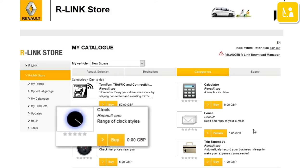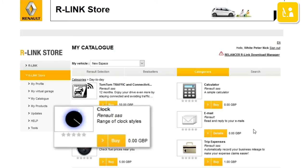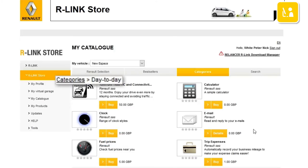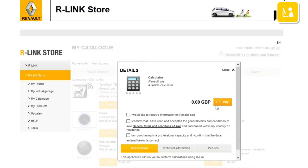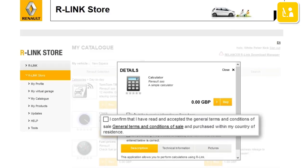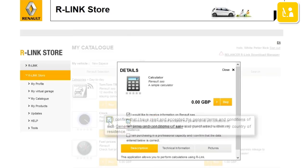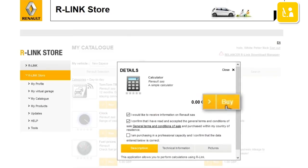For each application you have its name, a descriptive picture, a short explanatory text and its price. For example, in the day-to-day category, let's buy the free application Calculator. A window opens to display more information about the application. A minimum requirement for buying the application is that you tick the general terms and conditions of sale. Then click Buy.